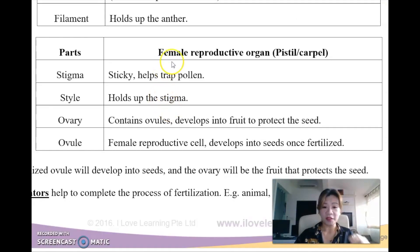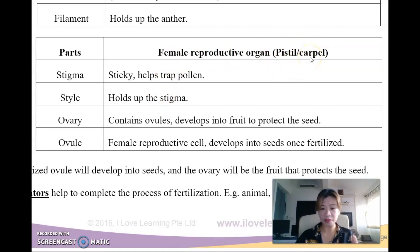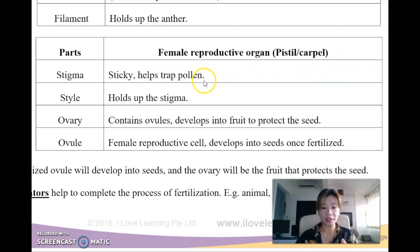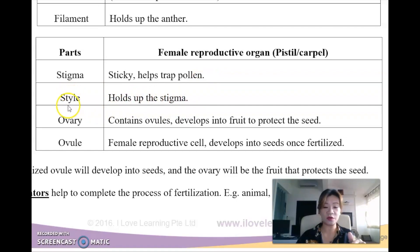The stigma is part of the female reproductive organ called the pistil - some science books call them carpels. They are sticky and help to trap the pollen. The style is the one that holds up the stigma, because the Y sticks all the way down to the ovary, which contains ovules. The ovules are like the female reproductive egg cells.